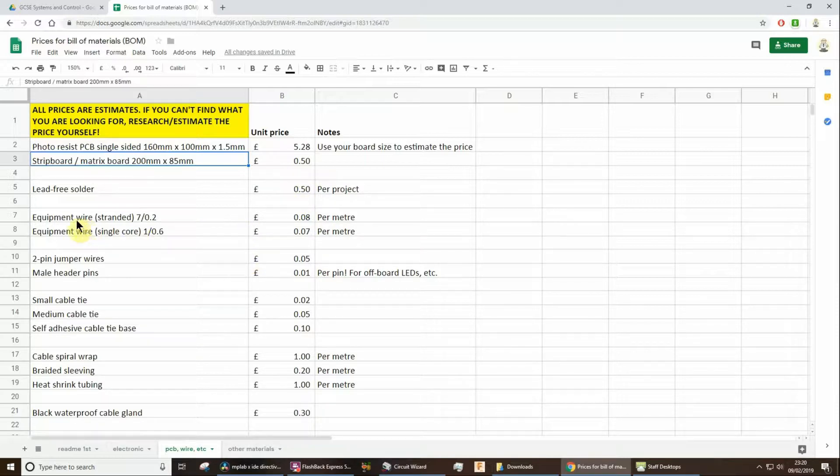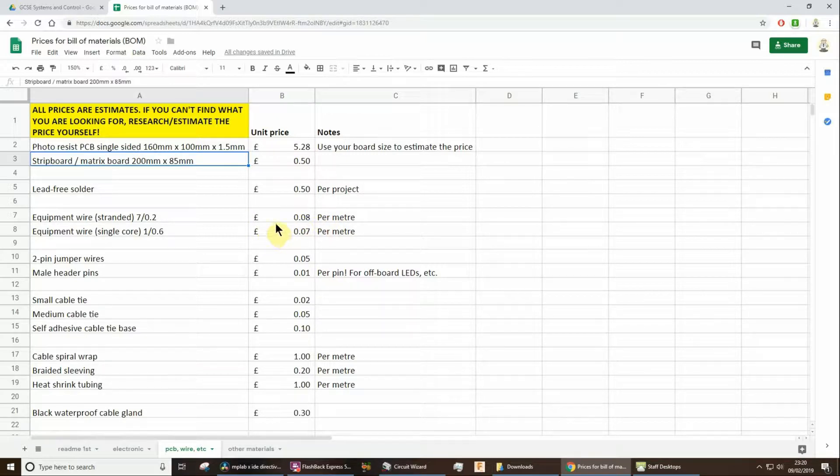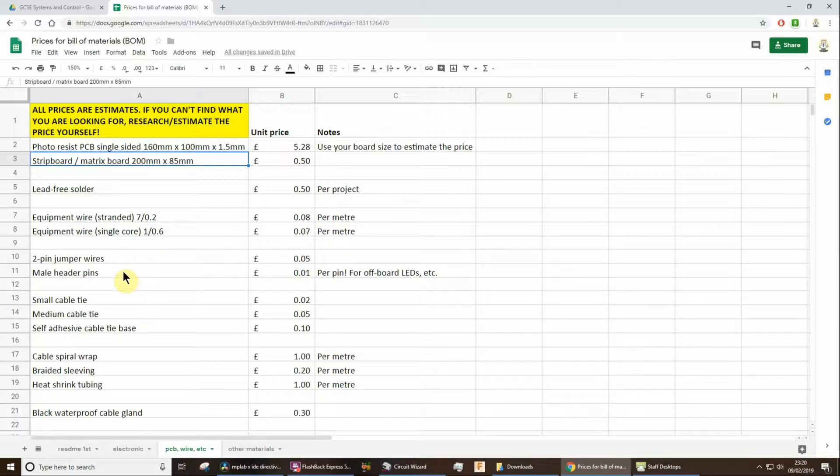Similarly, don't get too hung up on the cost of wire. It's approximately eight pence a meter. How much did you use? You know, roughly a meter, whatever you think you might have used. A lot of you have used header pins in your projects. It comes in a strip. I've calculated an approximate price per pin. So if you've used like six two pins, then you can do some simple multiplication there.